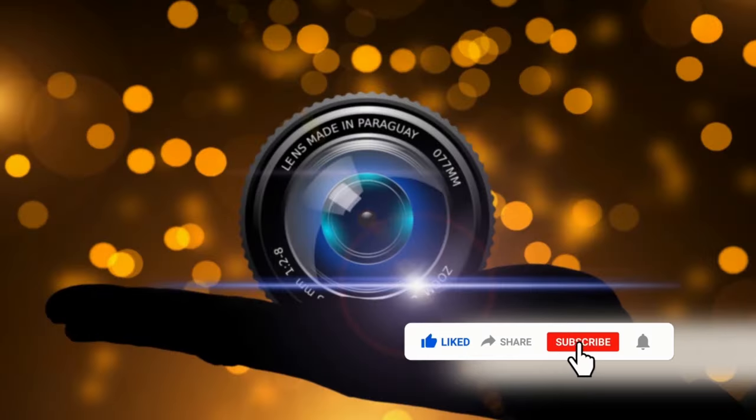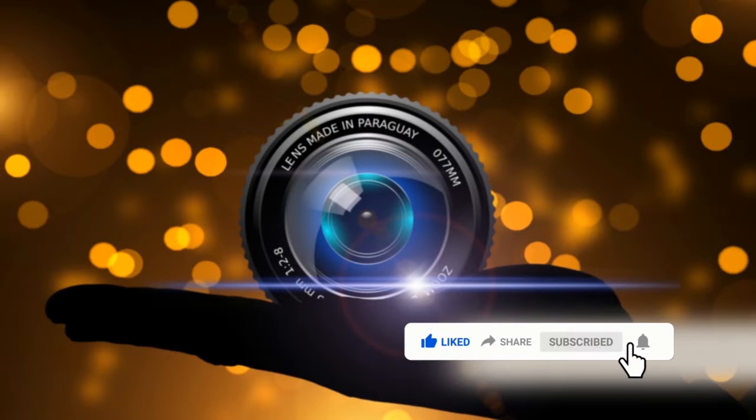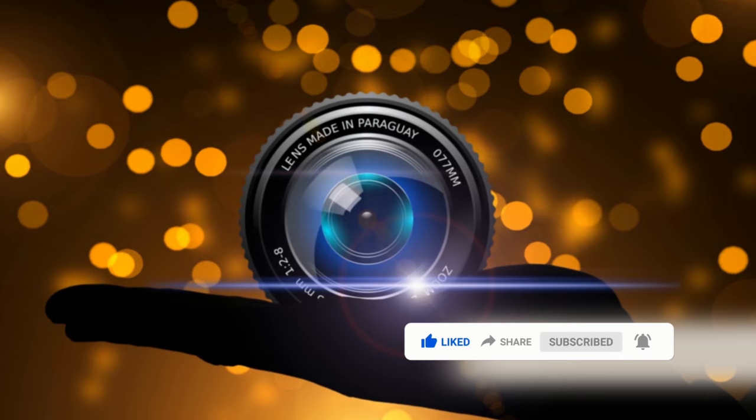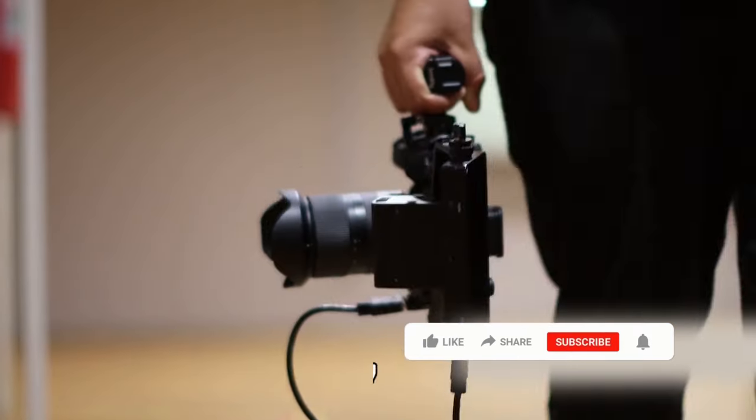Ever wondered why camera lens prices vary so much? Well, you're not alone. It's a question that has puzzled many a photography enthusiast. So, let's dive into this intriguing subject and try to unravel the mystery behind those price tags.